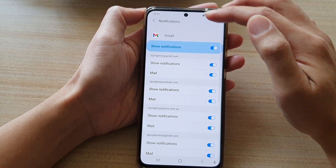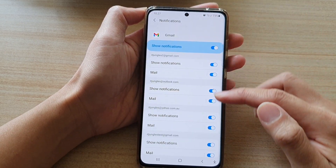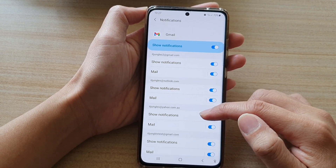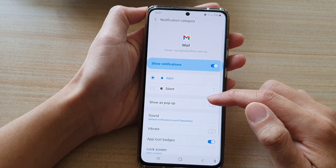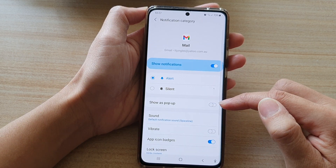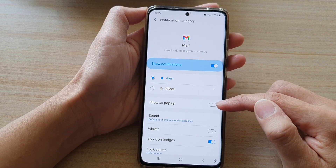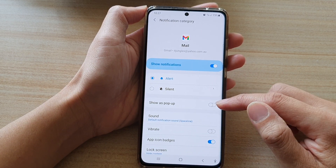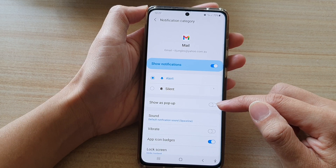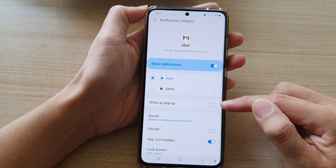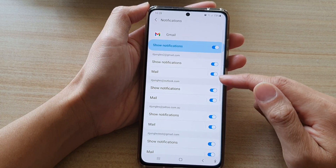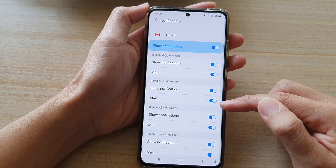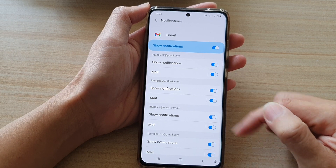Now if you go back here, you can see you can go to the next mailbox and also choose to have it on or off. So you need to set this feature individually for each of the different mailboxes that you have in Gmail.